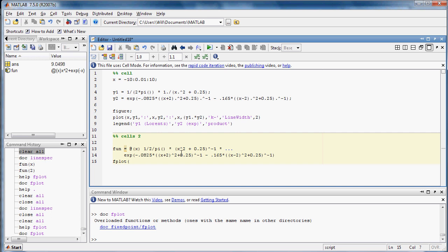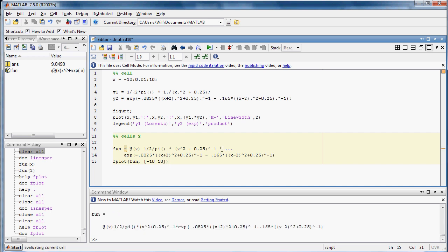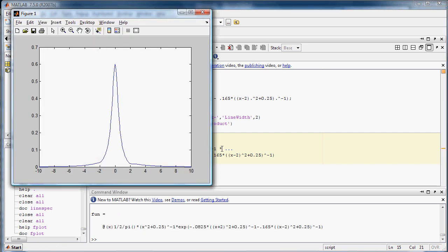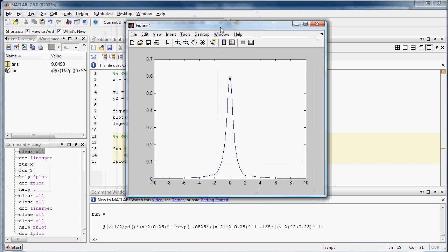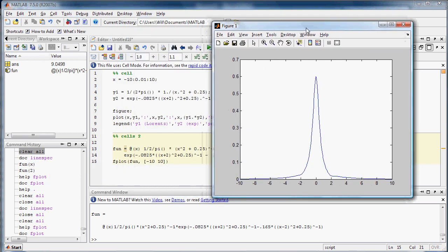In fplot, I'll ask it to plot fun, and I'd like it to plot from minus 10 to 10. And then I can also use the line specifiers and everything I showed you before on this. We'll press ctrl enter, and there we go. There's just another way to use a function handle and fplot to plot your functions in MATLAB.